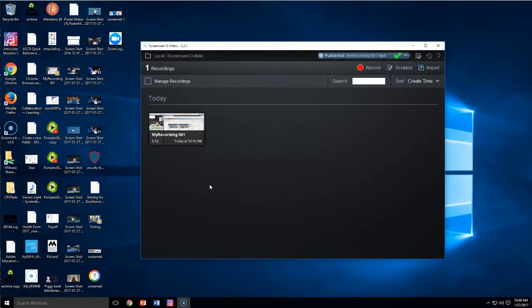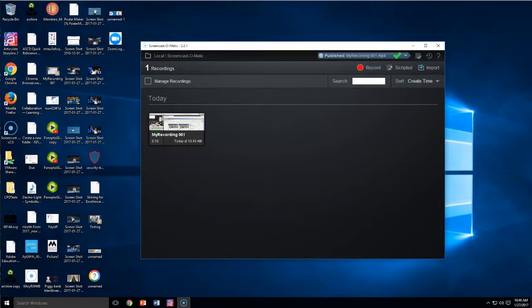So, and in here, it will save all your videos. And that's really it. It's pretty straightforward. If you do need help, just let me know.